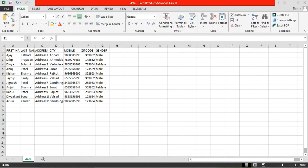Hello guys, welcome to my channel Oracle Tricks. This is a video series on Oracle Apex development 20.2, and we are continuing from our last video in which we saw how to create a table.